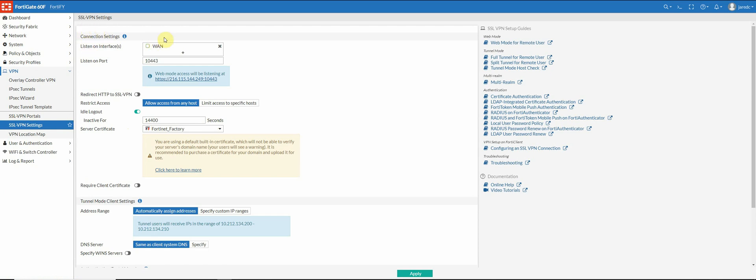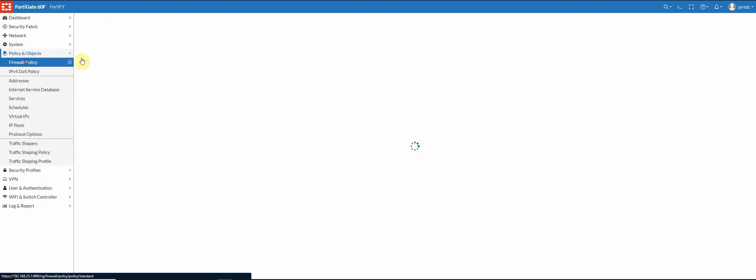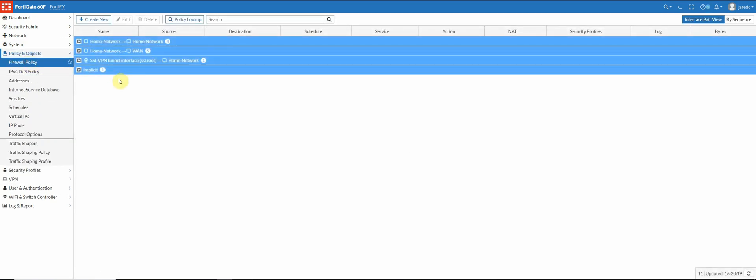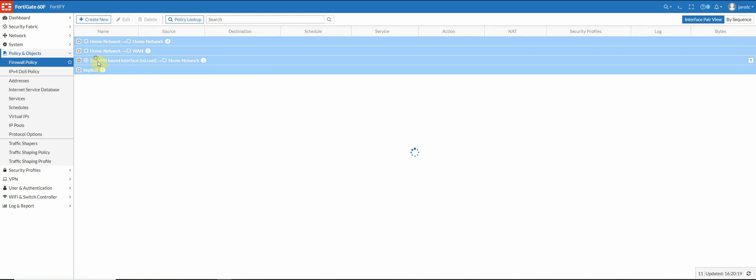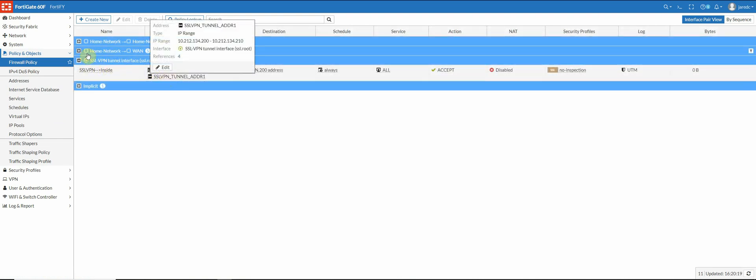Once I do that, your little warning will go away up here. And then we can go look at our SSL VPN settings. So this is what it should look like. It's going to be listening on this SSL VPN interface, source, destination, all of your attributes right here.